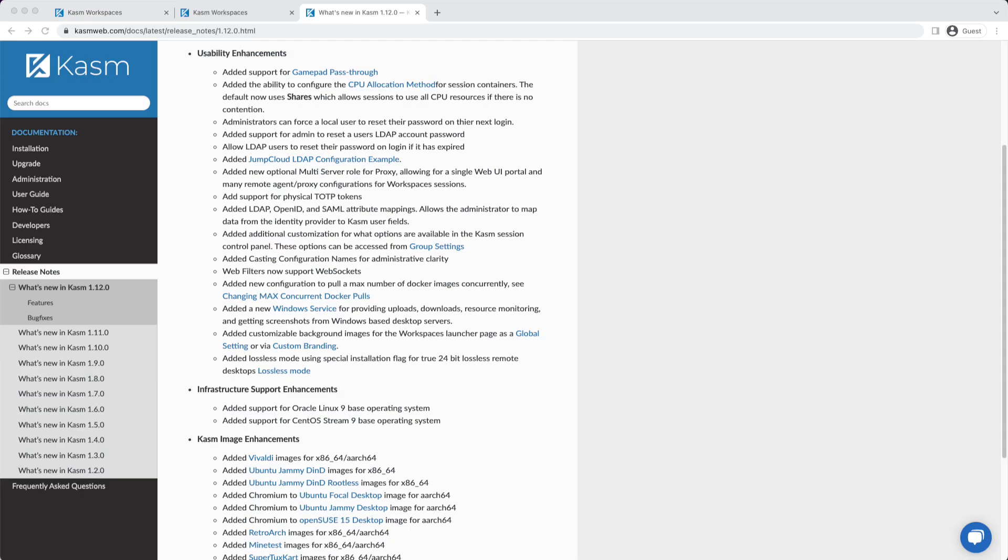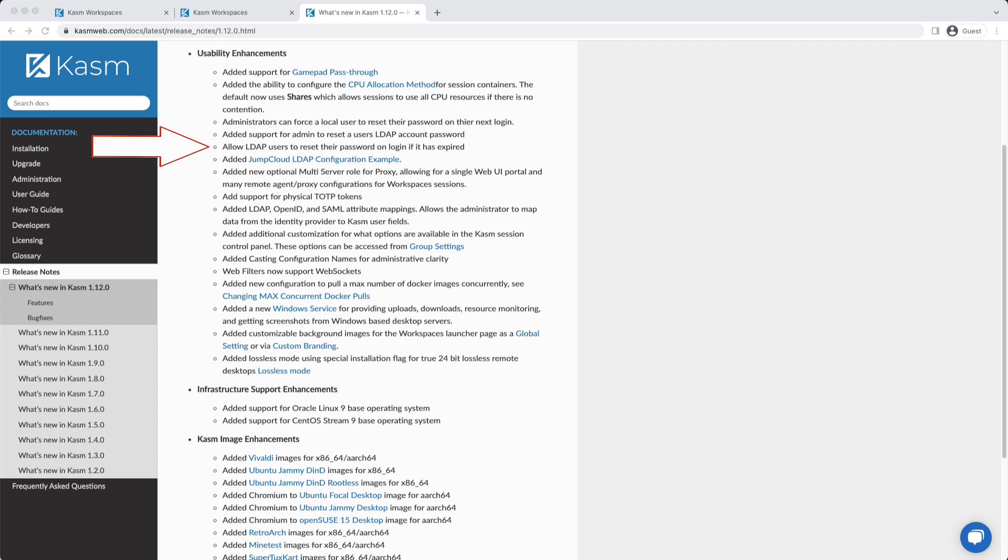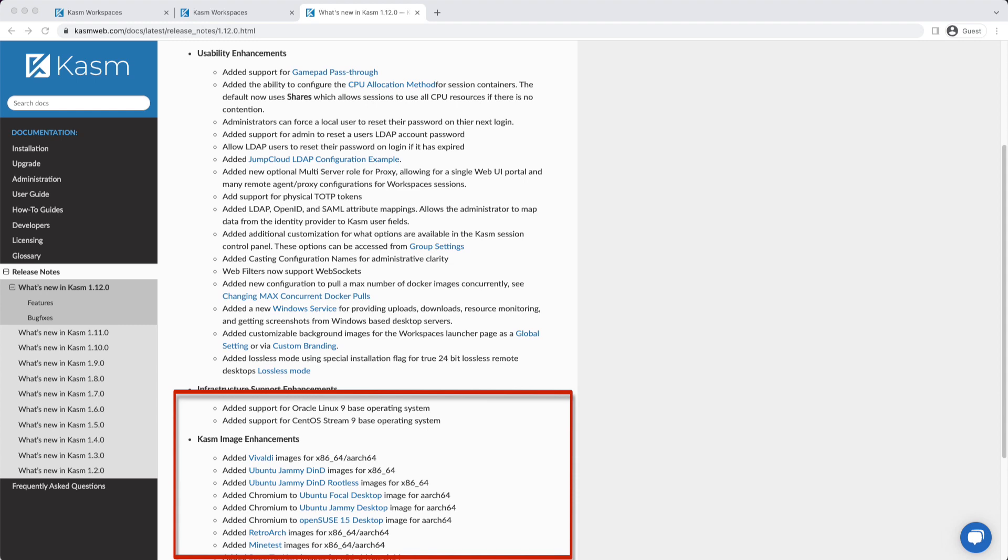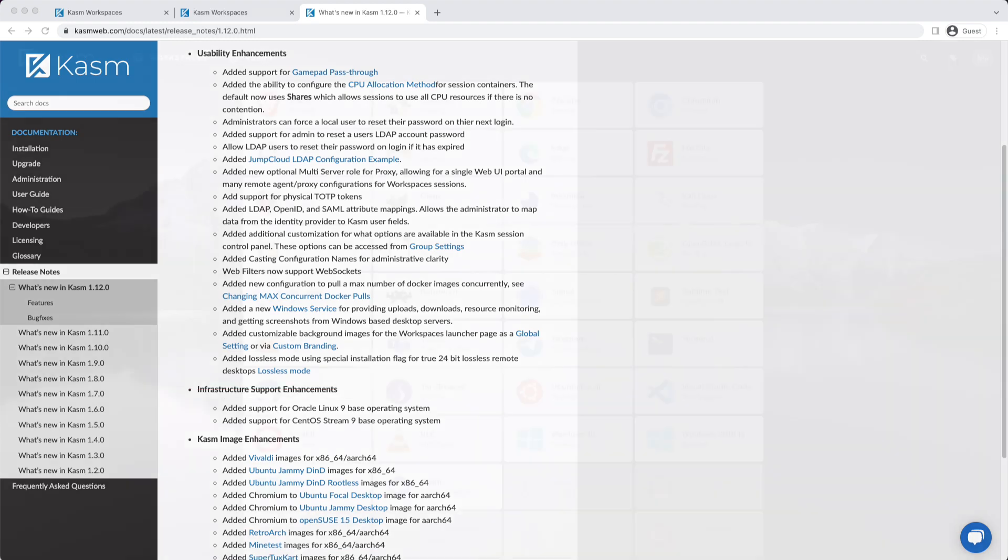Those are the major new features, but many more minor improvements were included in 1.12. Administrators can now force a user to change their password on NextLogin. LDAP users can be prompted to change their password on Login if the password is expired or required to be changed by the Active Directory administrator. We've added support for physical TOTP tokens for local and LDAP users. The built-in forward proxy with URL categorization now supports WebSocket connections. Several new images are now available. See the release notes for a full listing of new features available on 1.12.